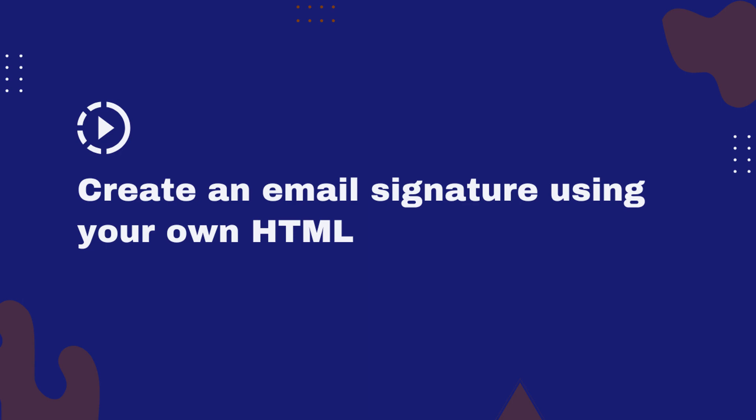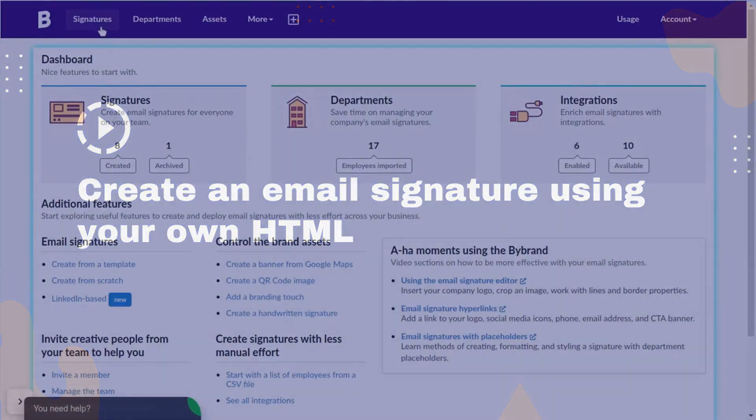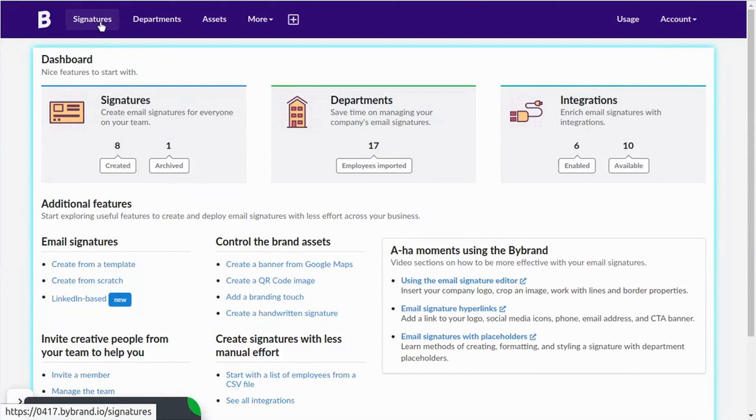In this tutorial, we'll show you the steps to create an email signature using your own HTML. Let's get started.